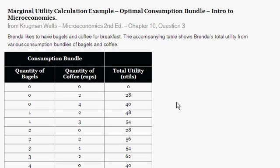With this question, it's taken from Krugman-Wells Microeconomics, 2nd edition, chapter 10, which is the rational consumer chapter, question 3. So we're going to be churning out marginal utility calculations and then finding an optimal bundle for this person.